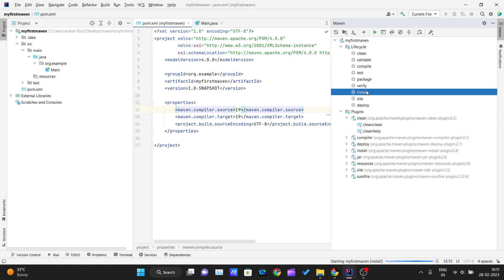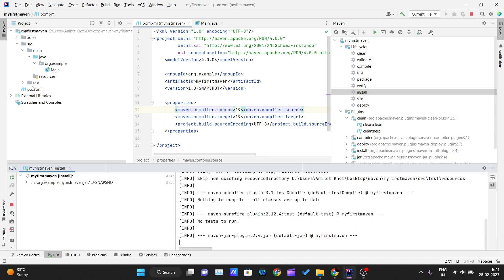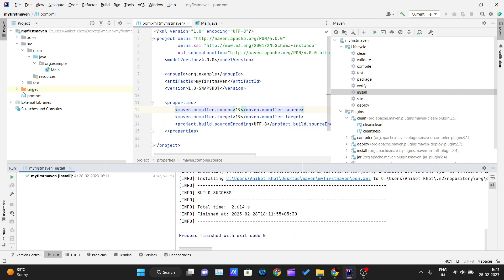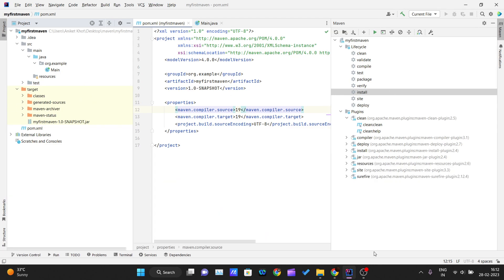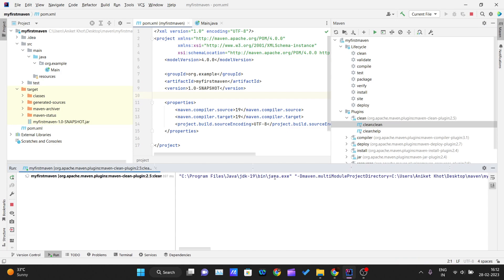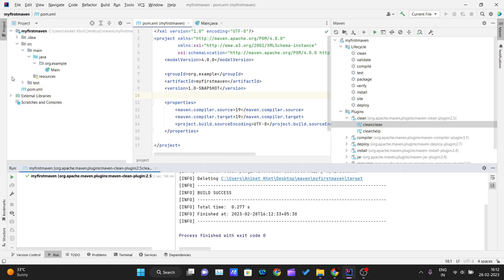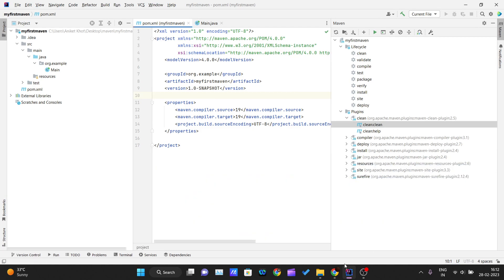To demonstrate the Clean plugin, first I'll go to the lifecycle and double-click on 'install' so the target folder gets created. Each time I run install, the target folder is created with all our files. What clean does is remove or delete the previous build. If I've made changes and need to rebuild, I double-click clean and the target folder gets removed.